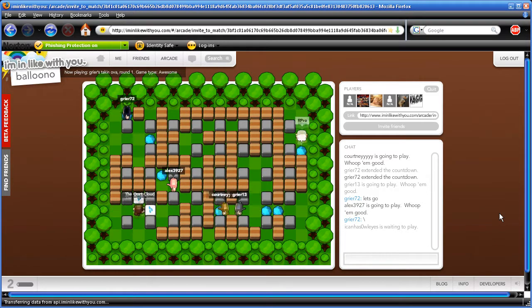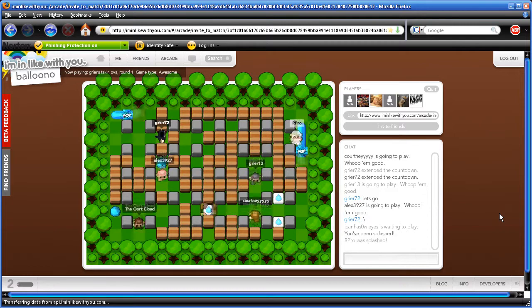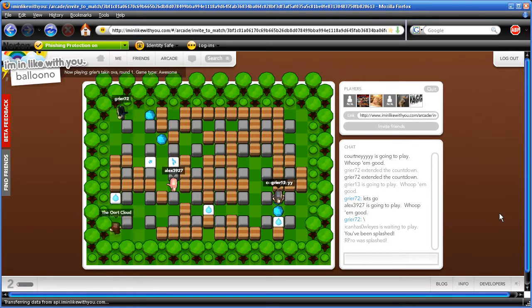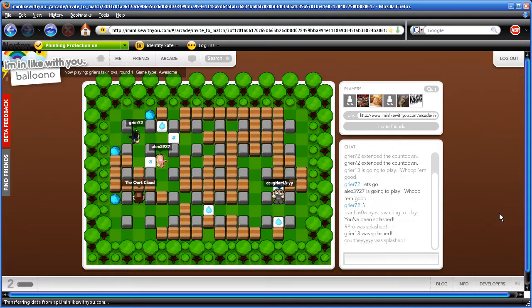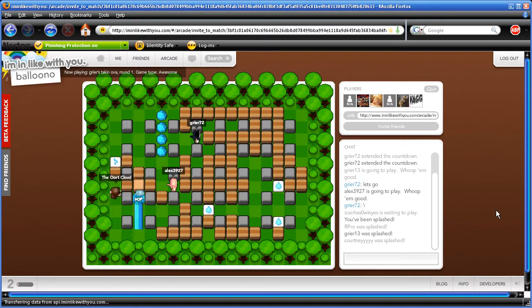Oh wait — if I just show — Oh no! I died! R-Pro was splashed. OMG.